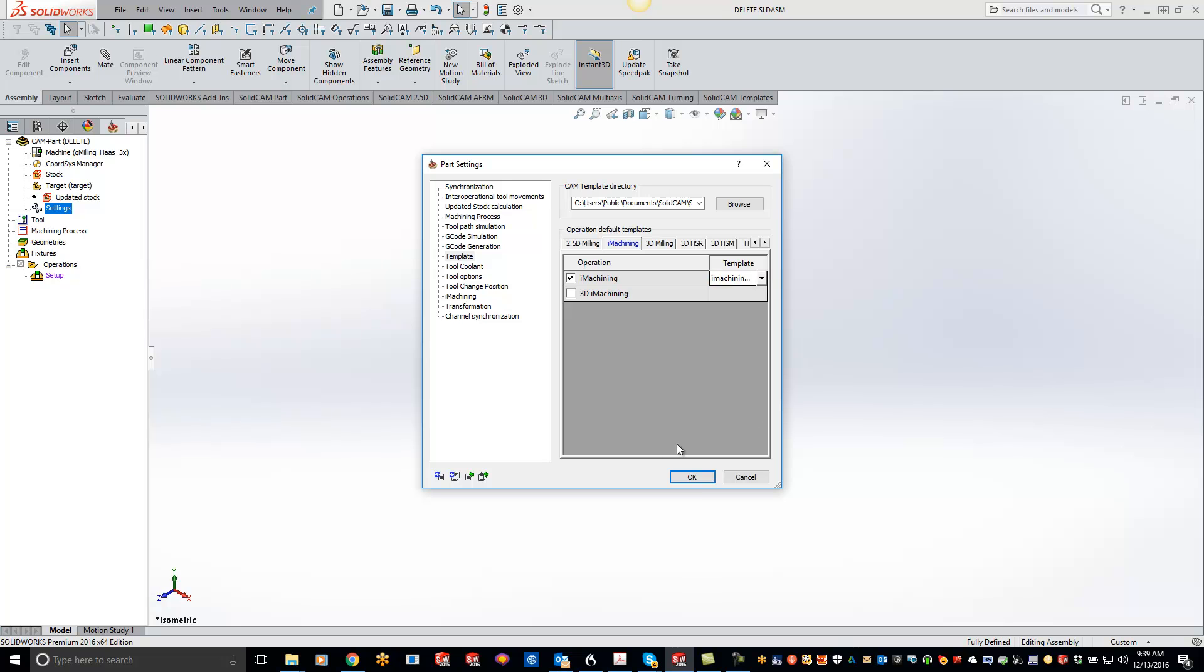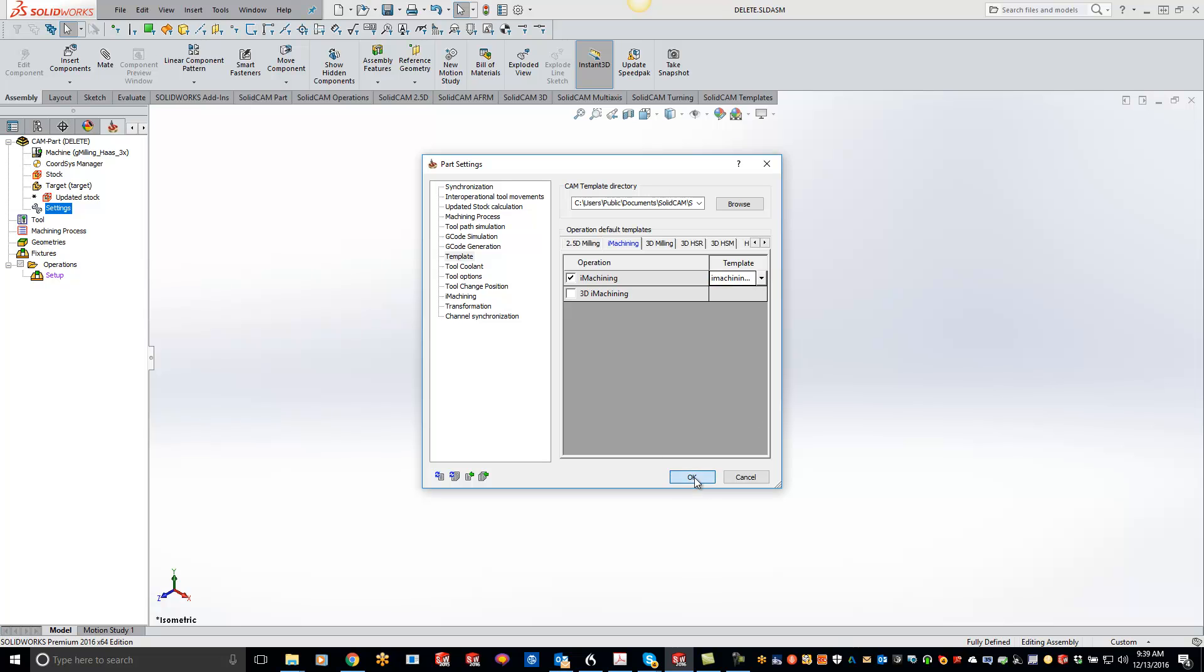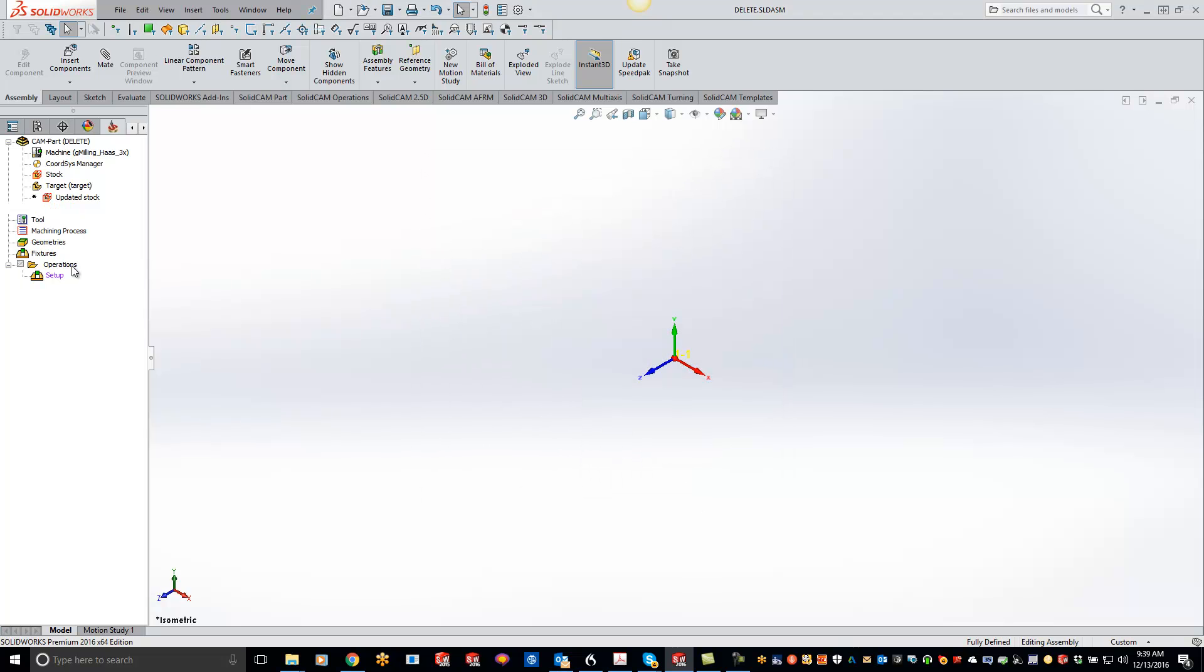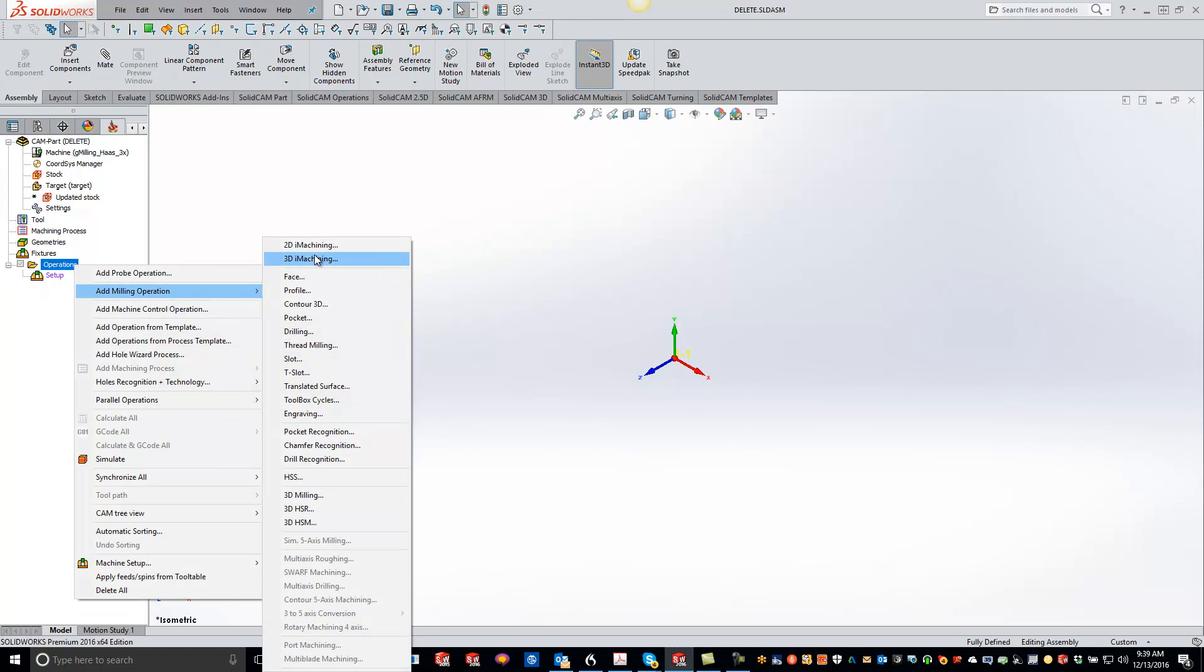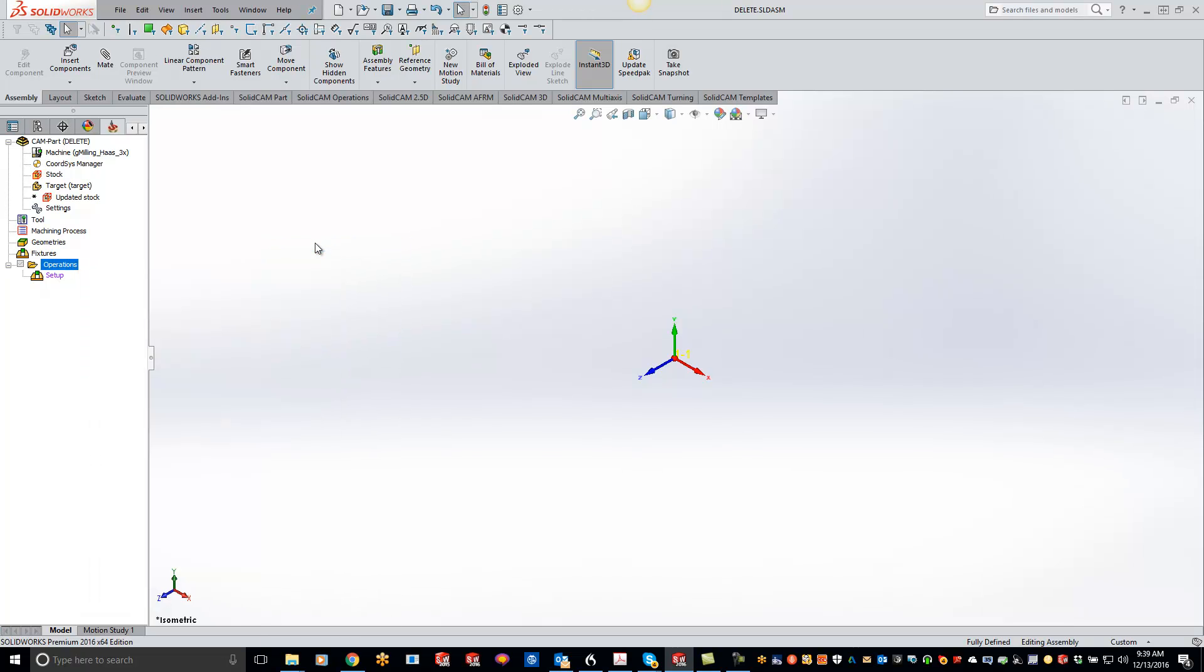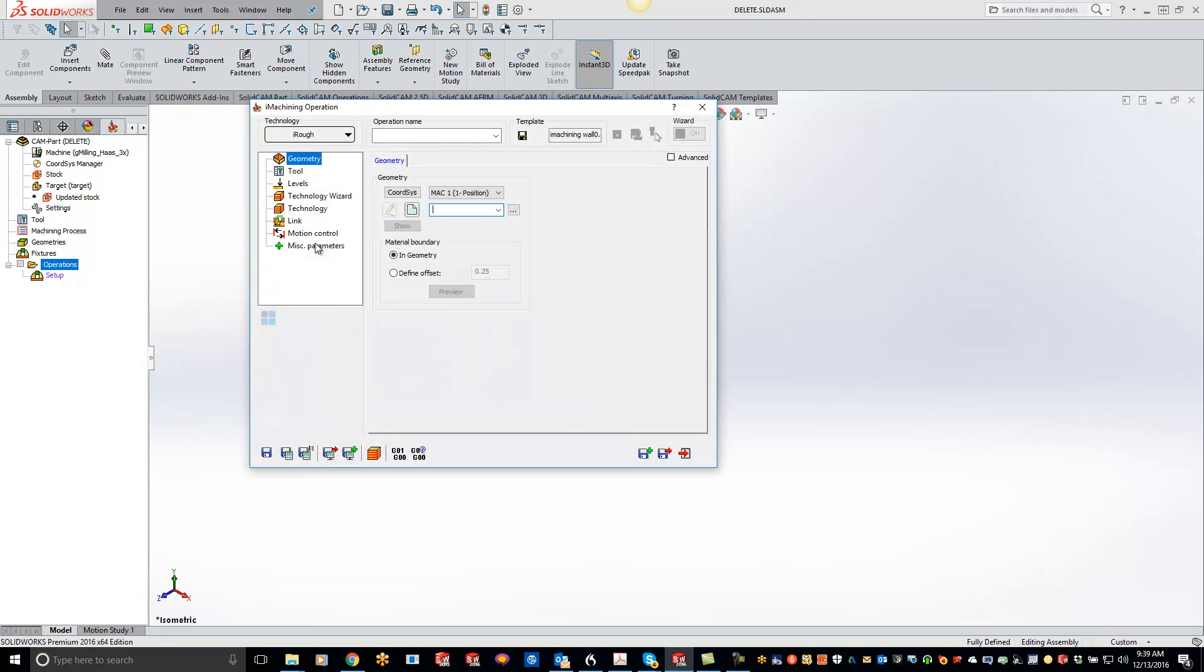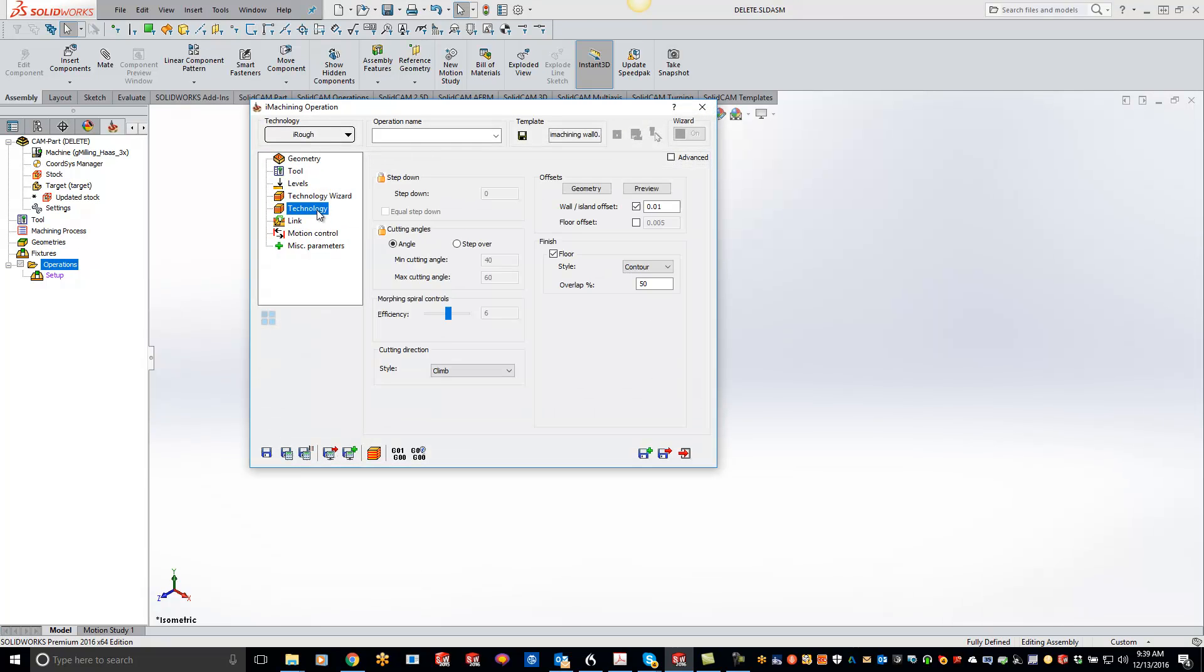So if I click OK on that, now when I go to start a new iMachining operation right here and go to the technology, you'll see that it's automatically already turned on for my 10 thou and it automatically turned on for my floor.